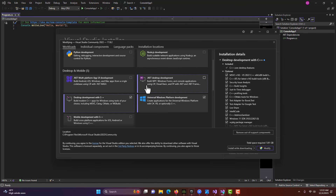That's all this is — just a quick note on how to get started with Visual Studio in Unreal Engine. Take care, have a great day, and I'll talk to you next time.